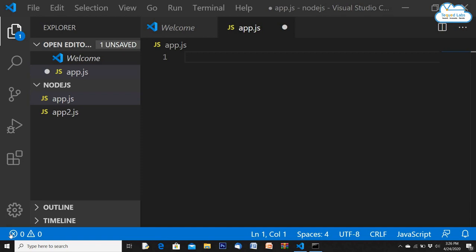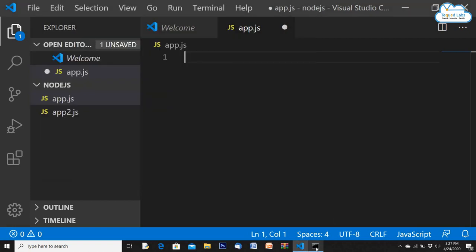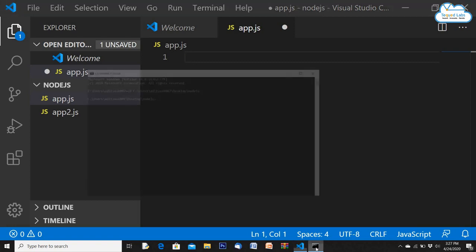Let's start today's session. We created a folder called node.js and inside it a simple app.js file. In the terminal we navigate to that directory, and to execute any Node.js command it is 'node space filename.js'. Last session we covered basic syntax, requiring packages from modules, and pre-built modules like OS and file system.